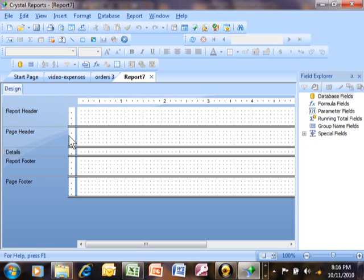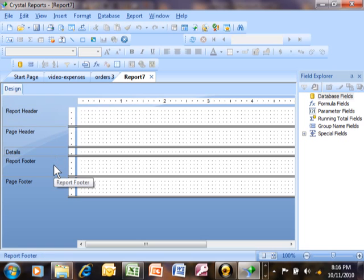The page header prints at the top of each page, so maybe that's where you're going to put the page number, the date, or your column headings. Think about the top of each page — that's going to be in the page header section. The detail section is really the body of the report. Most of your information lines will be in the detail section, and it's going to print one time for every record in your table. So if you have 500 records, the detail section will print 500 times over multiple pages.